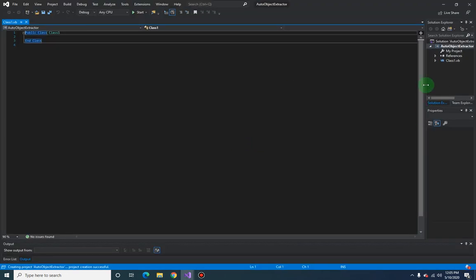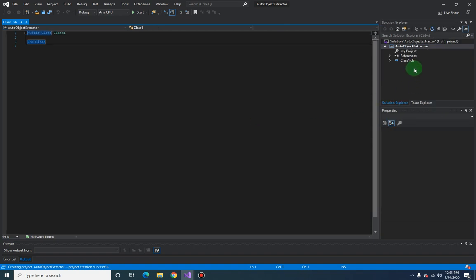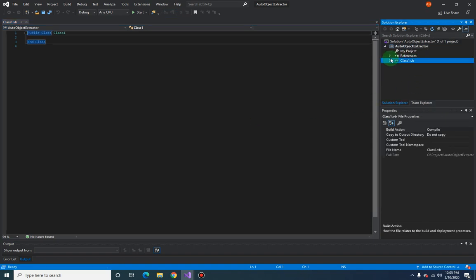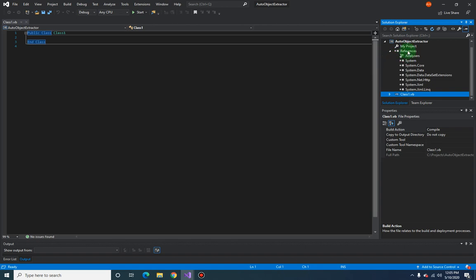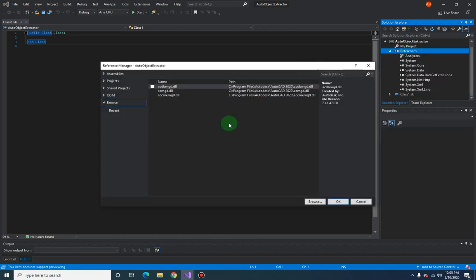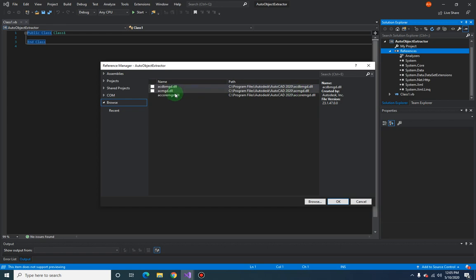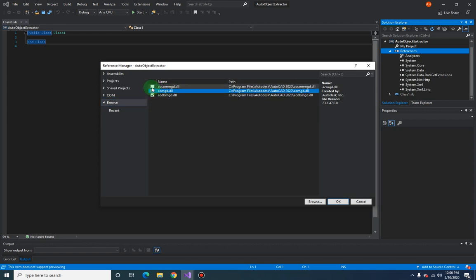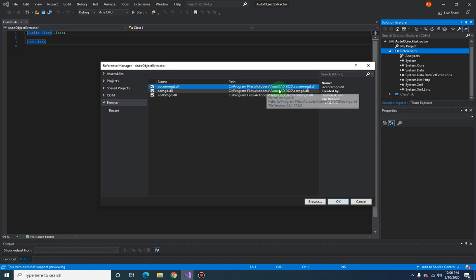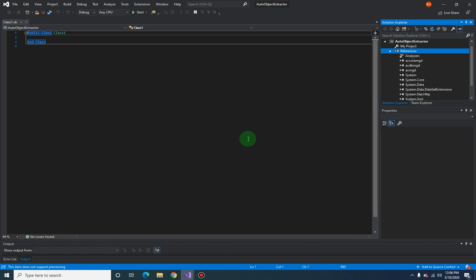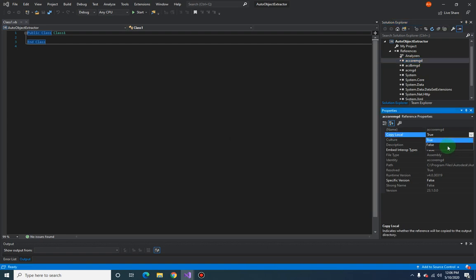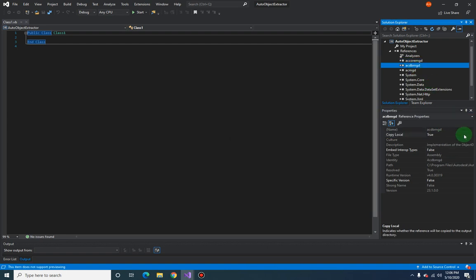Okay, so first things first, let us add the references for our dotnet API. So we have here in the AutoCAD installation folder acdbmgd, acmgd, and accoremgd. You have to select where your AutoCAD is installed and you can find it there. And of course, as usual, you have to make this copy local false for all three APIs.